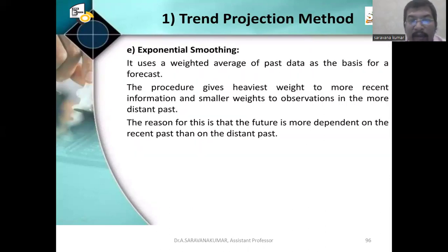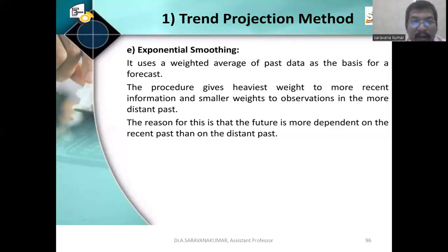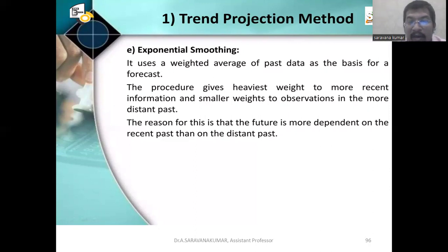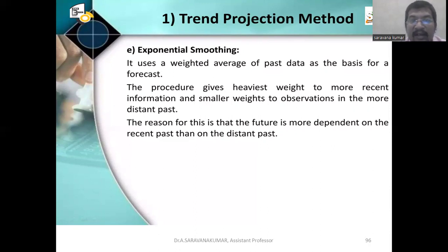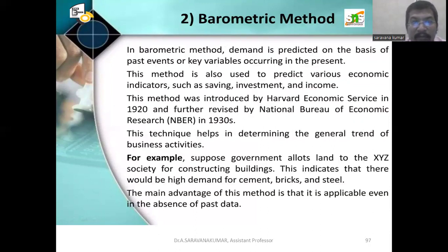Exponential smoothing: it uses a weighted average of past data as the basis of the forecast. The procedure gives the heaviest weight to more recent information and smaller weights to observations in the more distant past. The reason for this is that the future is more dependent on the recent past than on the distant past.